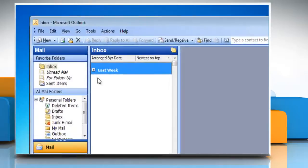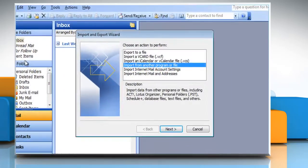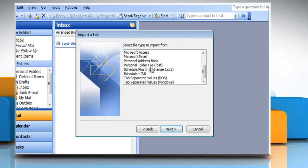On the File menu, click Import and Export. Click Import from another program or file, and then click Next. Click Personal Folder File .pst, and then click Next.